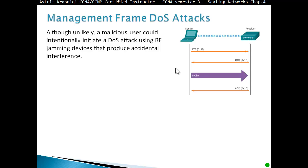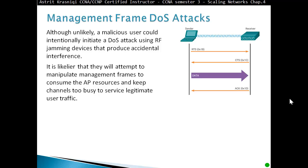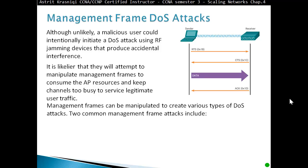Management frame denial of service attack: although unlikely, a malicious user could intentionally initiate a denial of service attack using a radio frequency jamming device that produces accidental interference. It is likelier, however, that they will attempt to manipulate management frames to consume the access point resources and keep the channel too busy to service legitimate user traffic. Management frames can be manipulated to create various types of denial of service attacks.